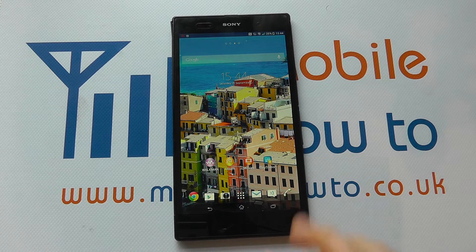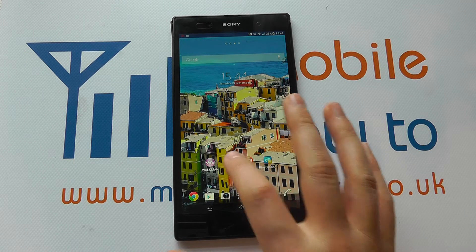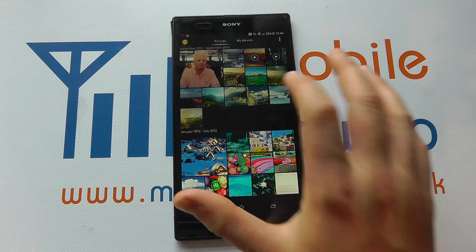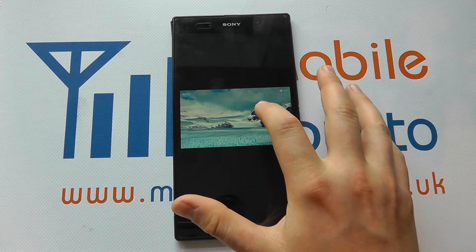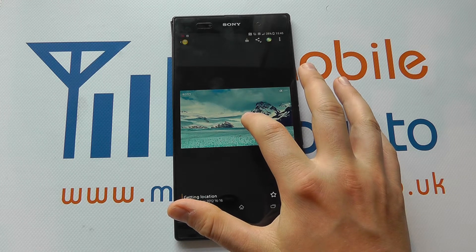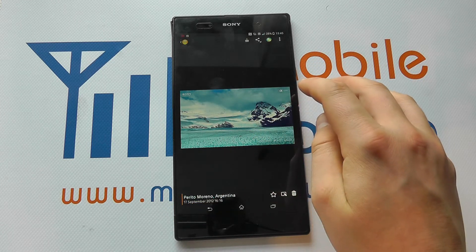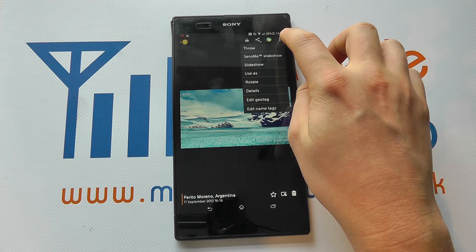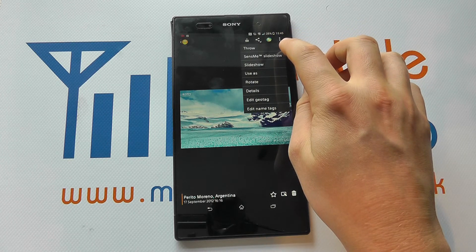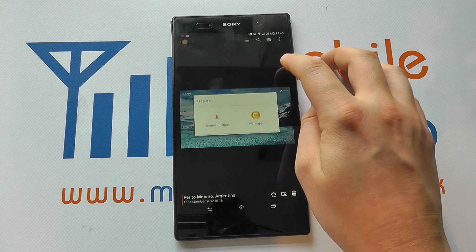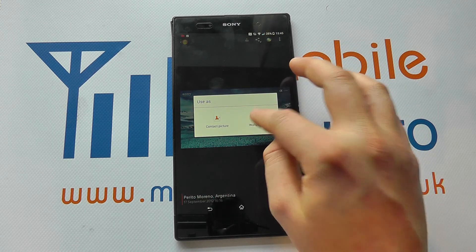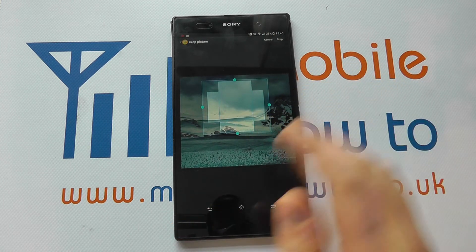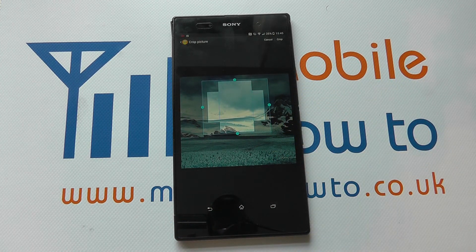The other option is to go into your gallery — in this case, the Album. Select another picture, such as one you've taken, then press on it and you'll get options from the top. You should have 'Use as wallpaper', and again you can go through the similar procedure to set the wallpaper on your Xperia Z Ultra.